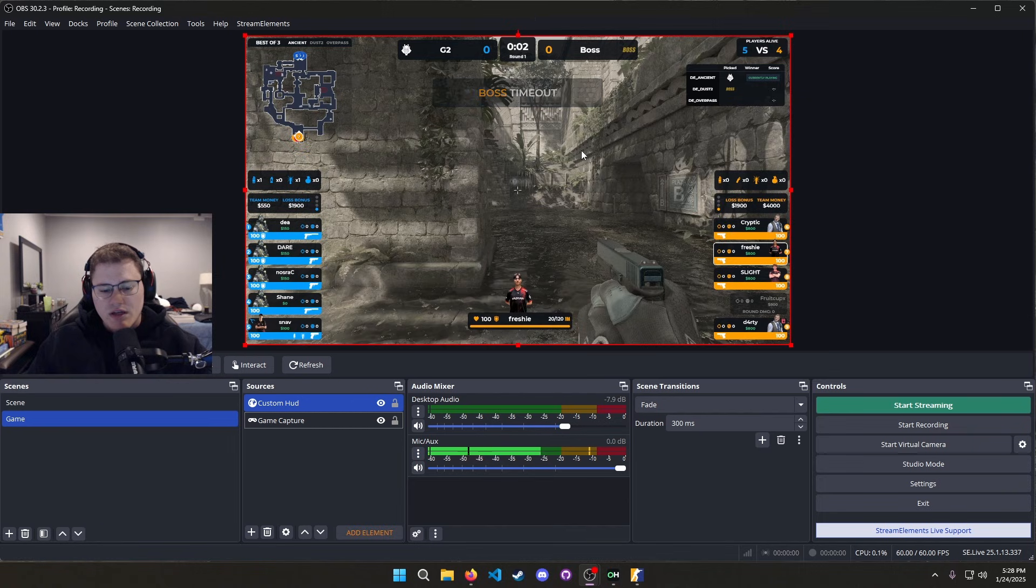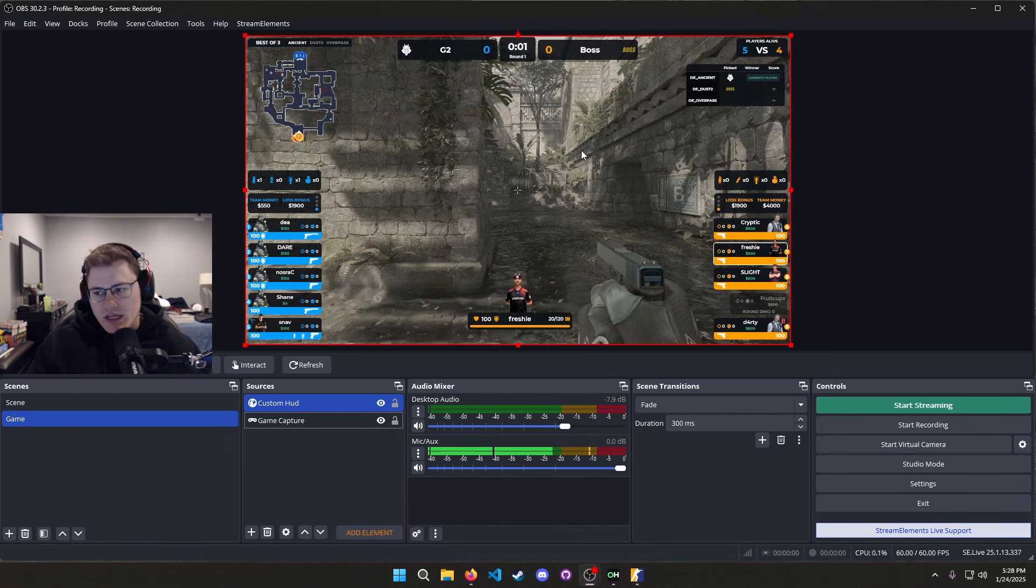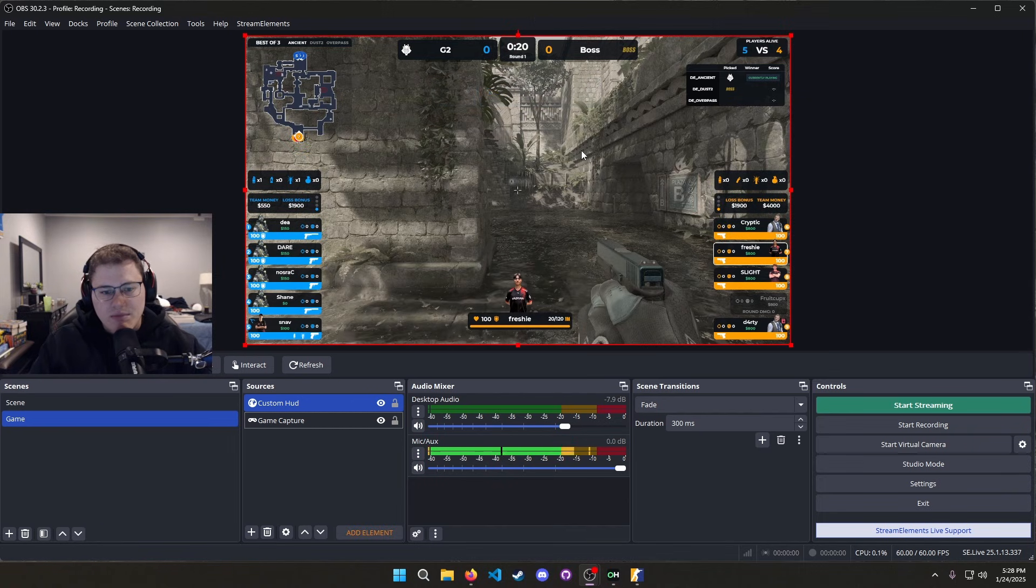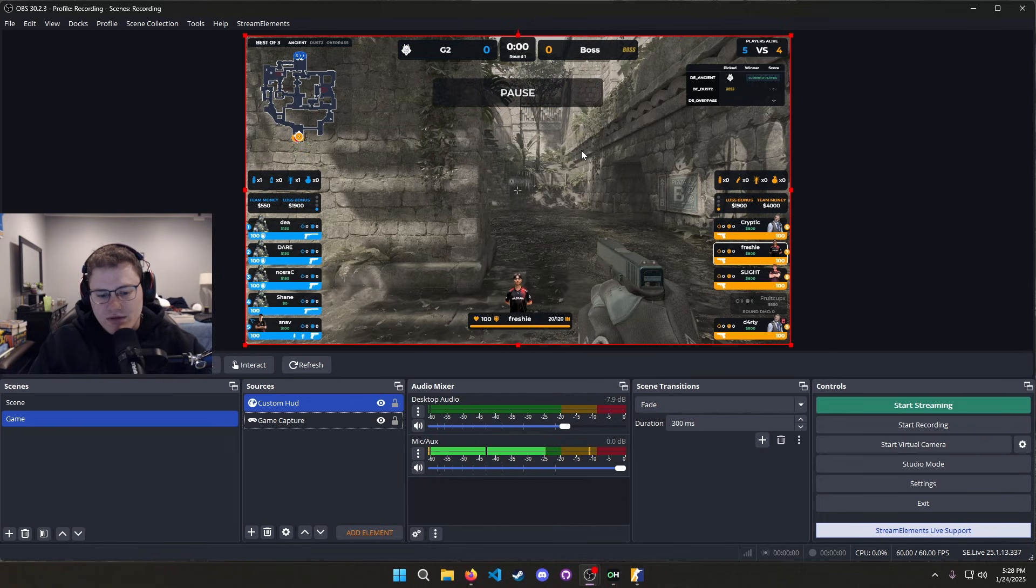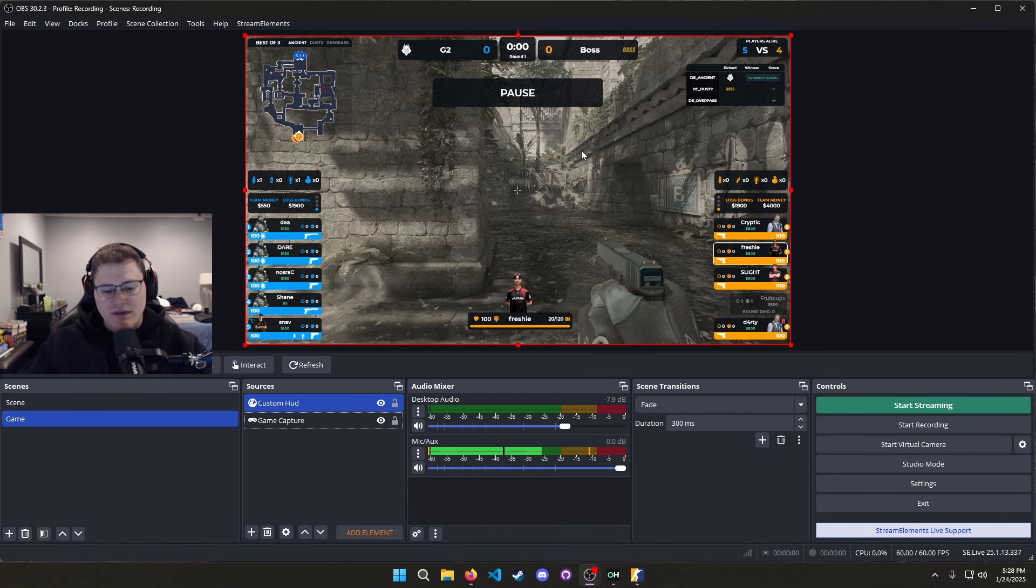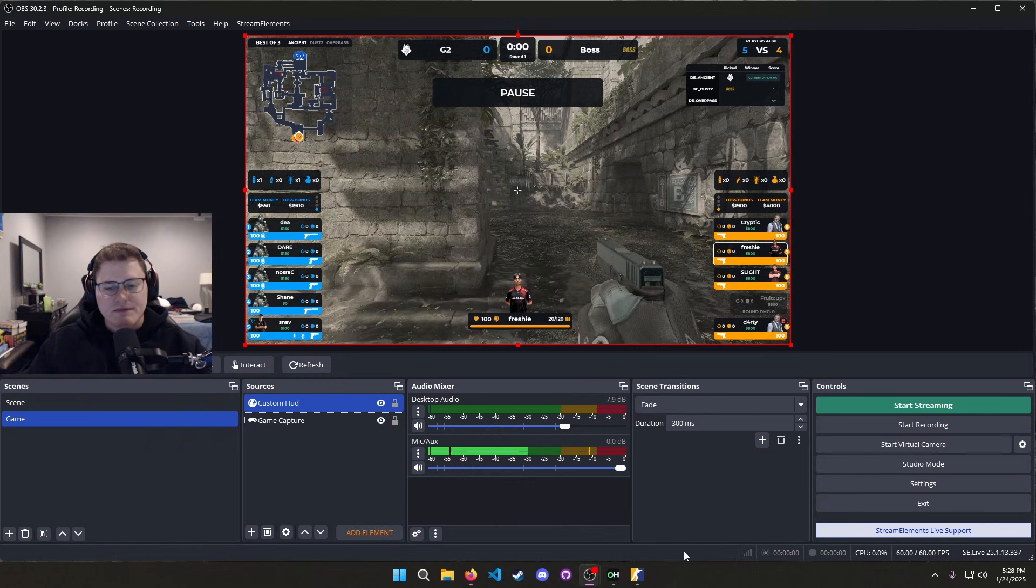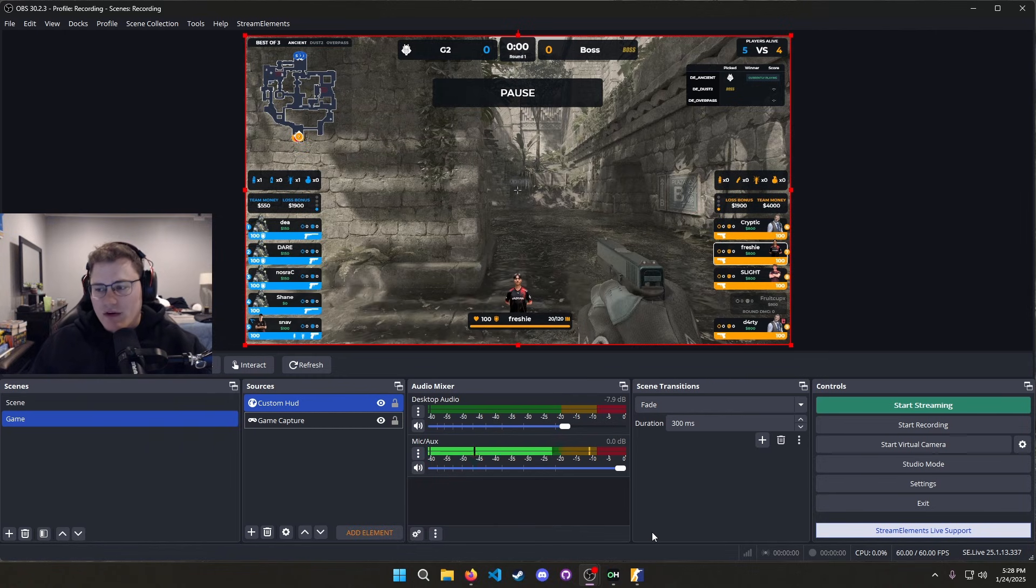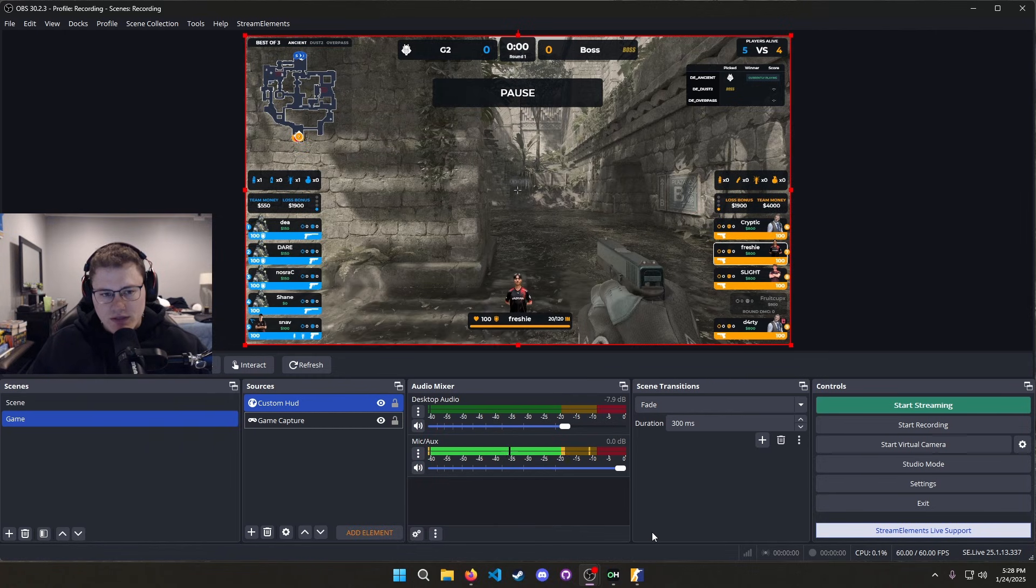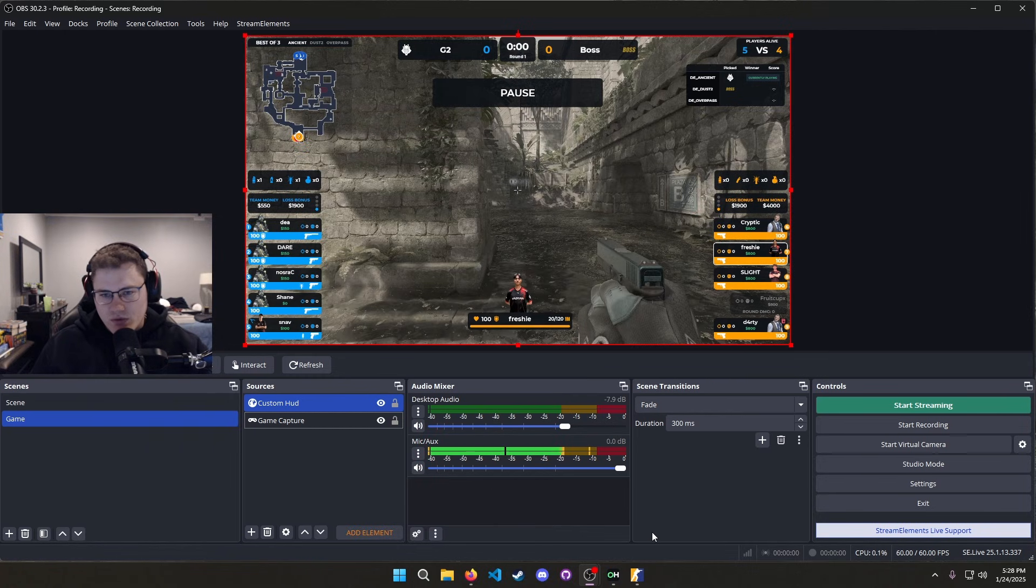And bada bing bada boom, your overlay is good to go on OBS. And you can bring that to your other screen, you can have the overlay on your desktop, and that's pretty much it. That's pretty much all you have to worry about.